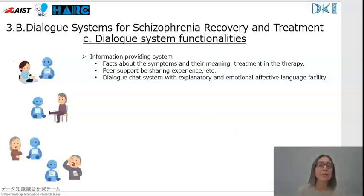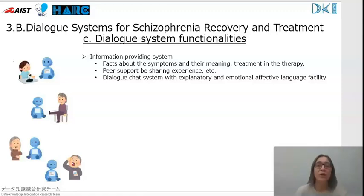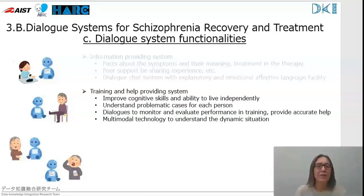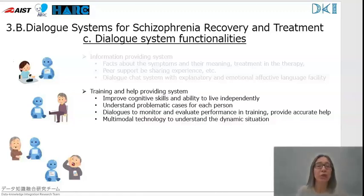Dialogue system functionality depends on the type of activity and available technology. If the system is meant to provide information about illness, symptoms, and treatments in therapy, then a chat-based question-answering dialogue system is appropriate, combining explanatory and emotional language capability to promote natural and trustworthy interaction. If the system is expected to help with a particular task goal, more complicated requirements are needed — for instance, in training to improve cognitive skills, the system should have knowledge of problematic issues, evaluate the user's performance with respect to the intended goal, and provide extra help as needed.